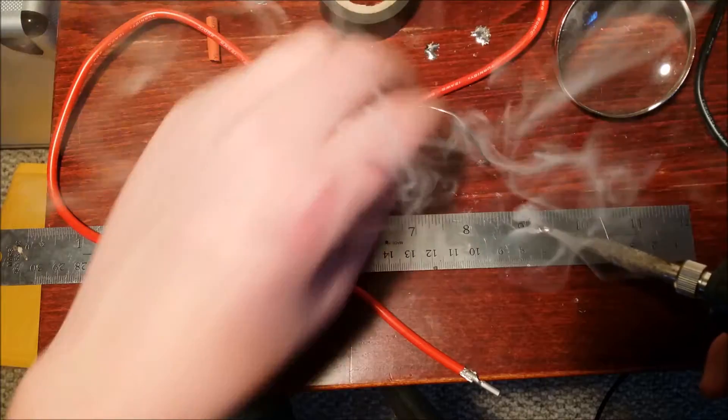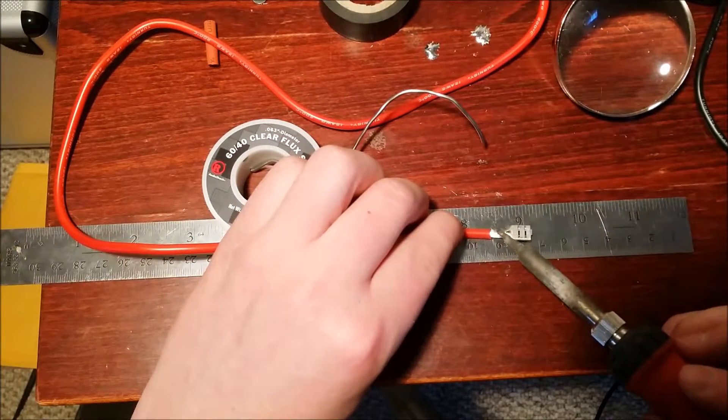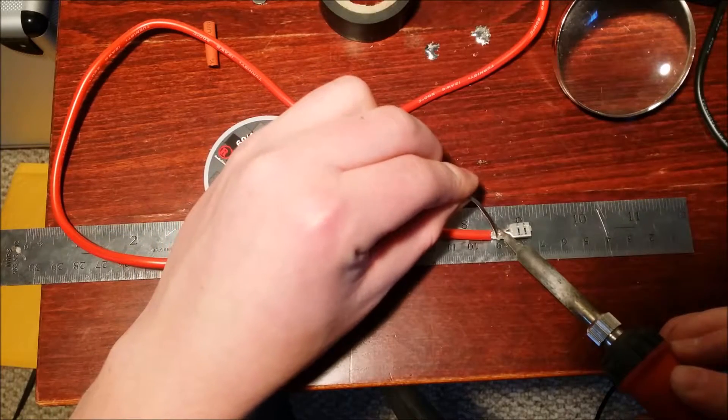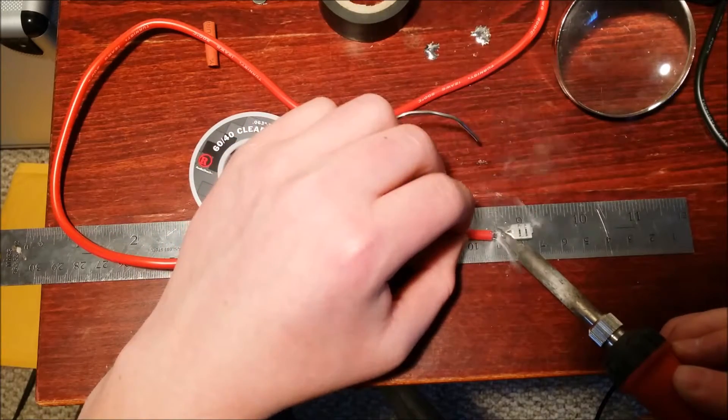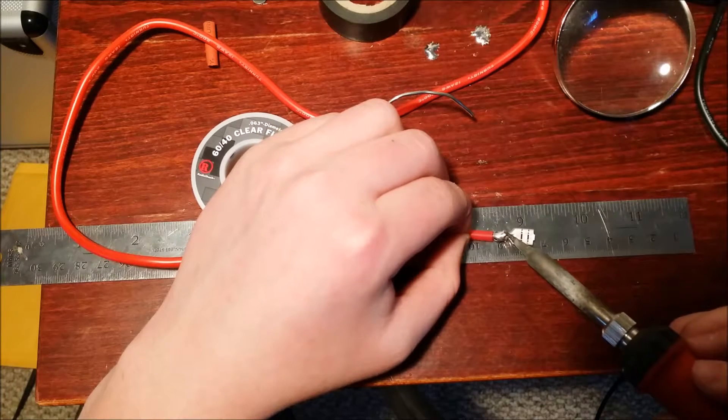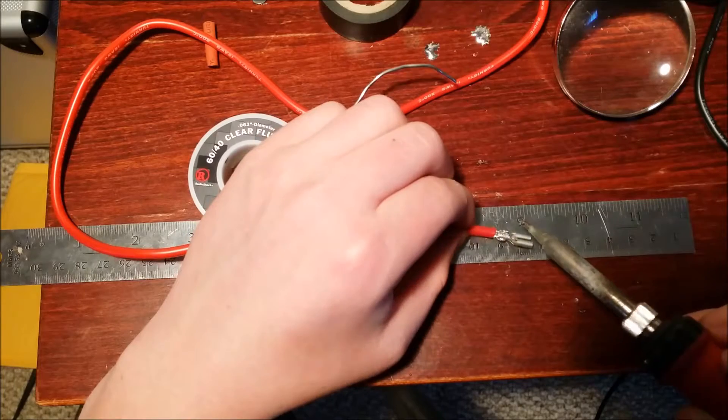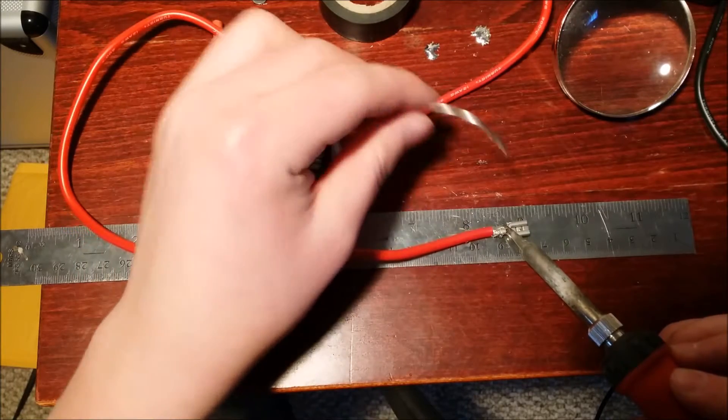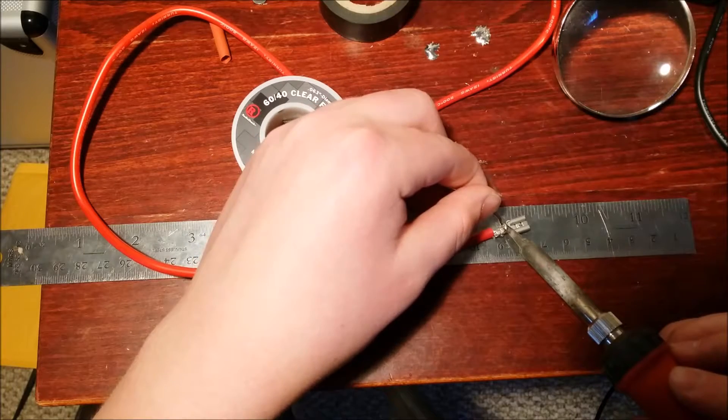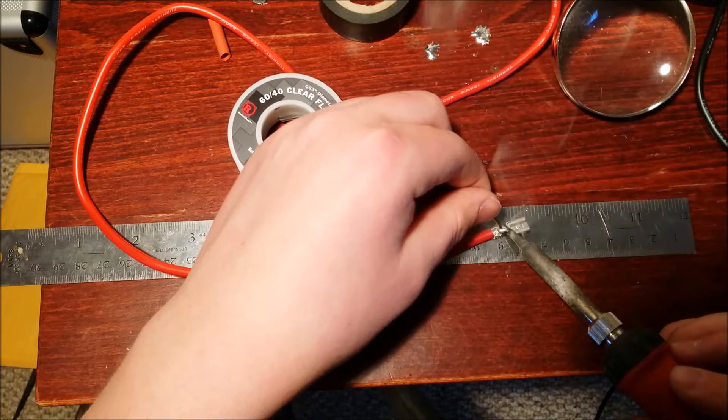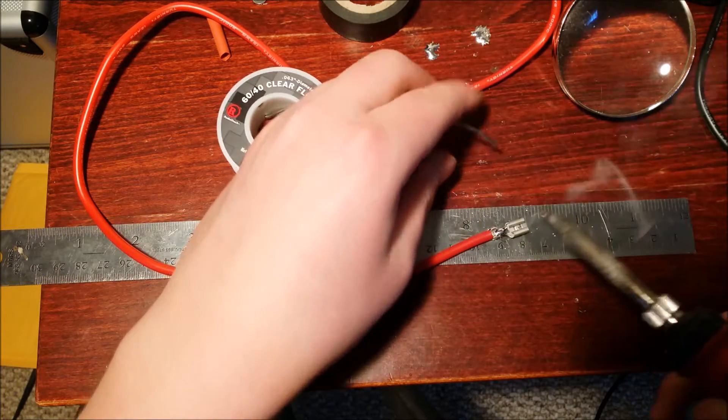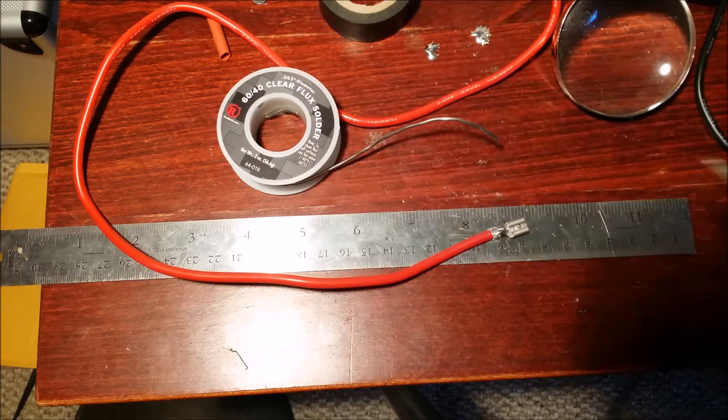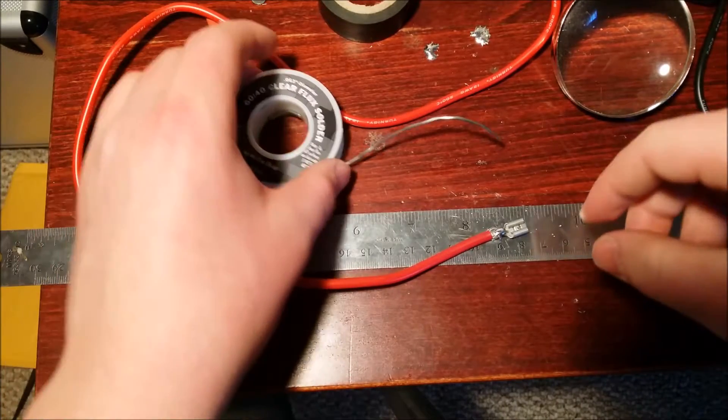It does help if you have something else holding it, but it's really quick and easy. Make sure that you get the solder into the hole and not just on the top parts. And then we're going to do the same thing for the negative.